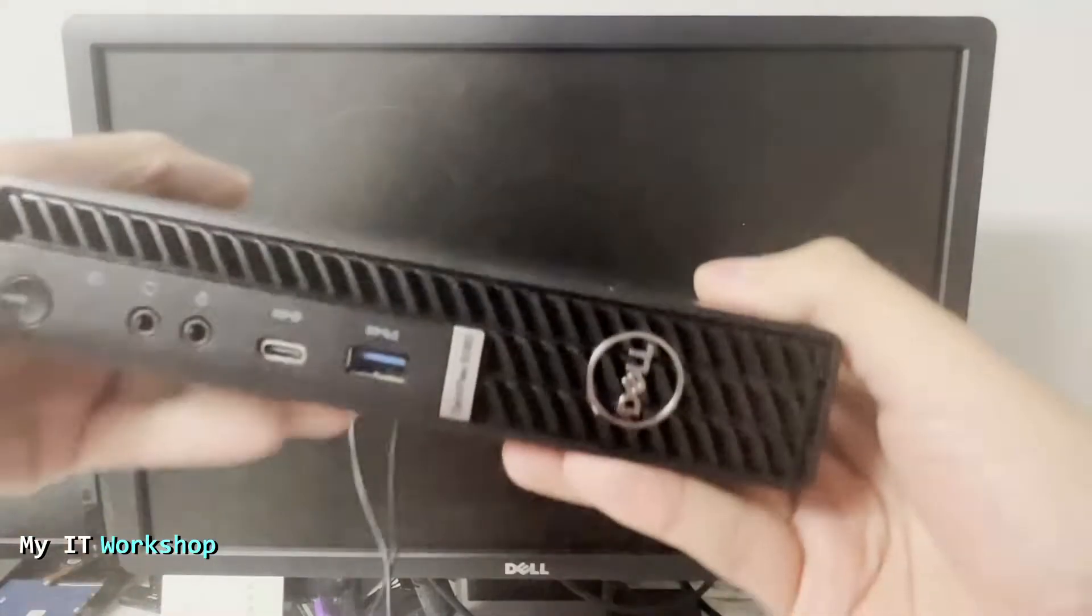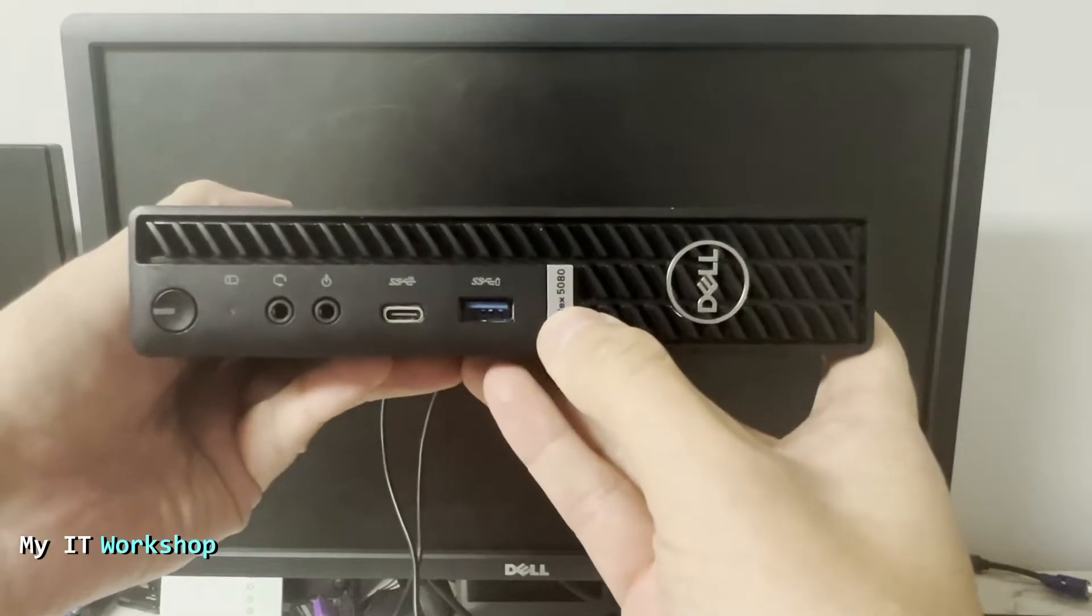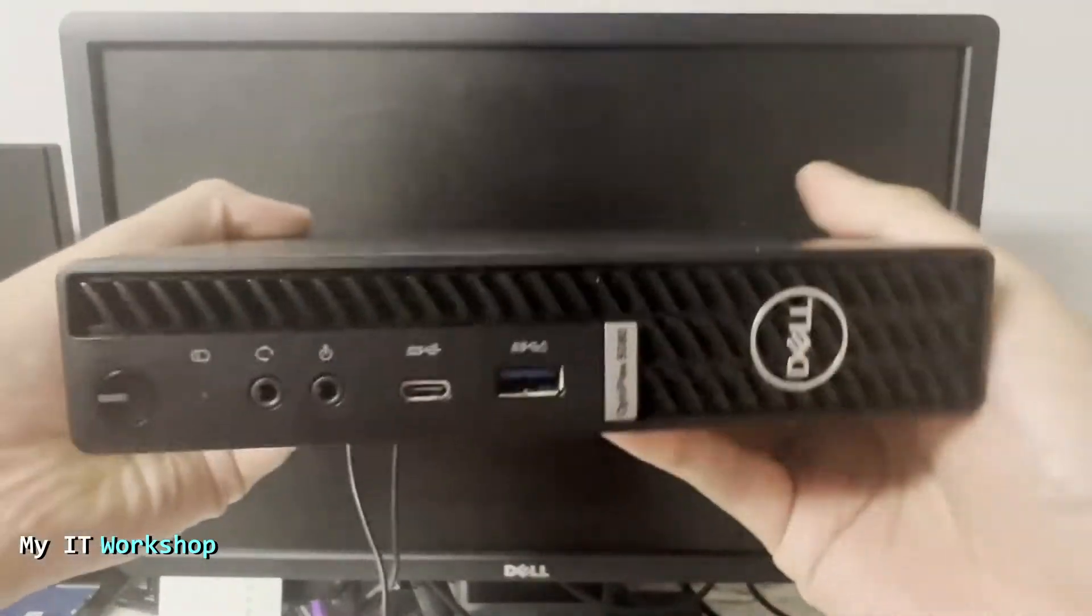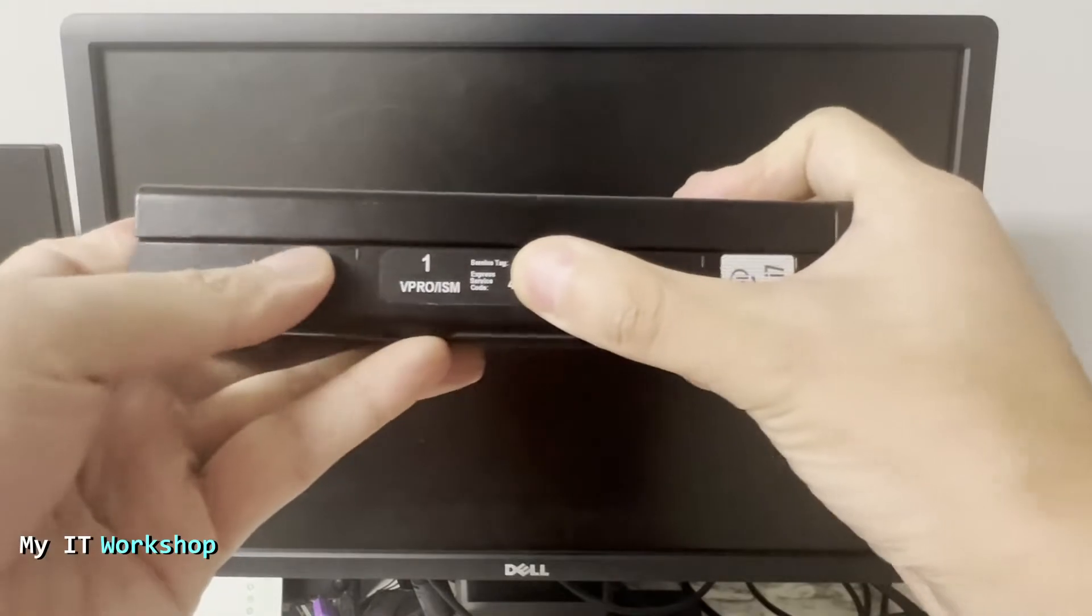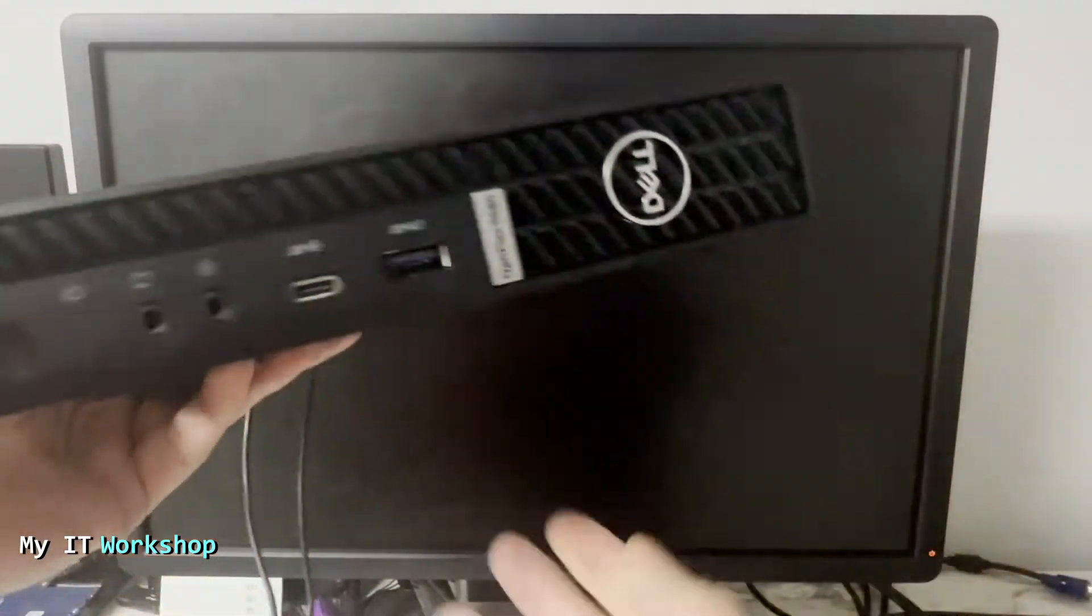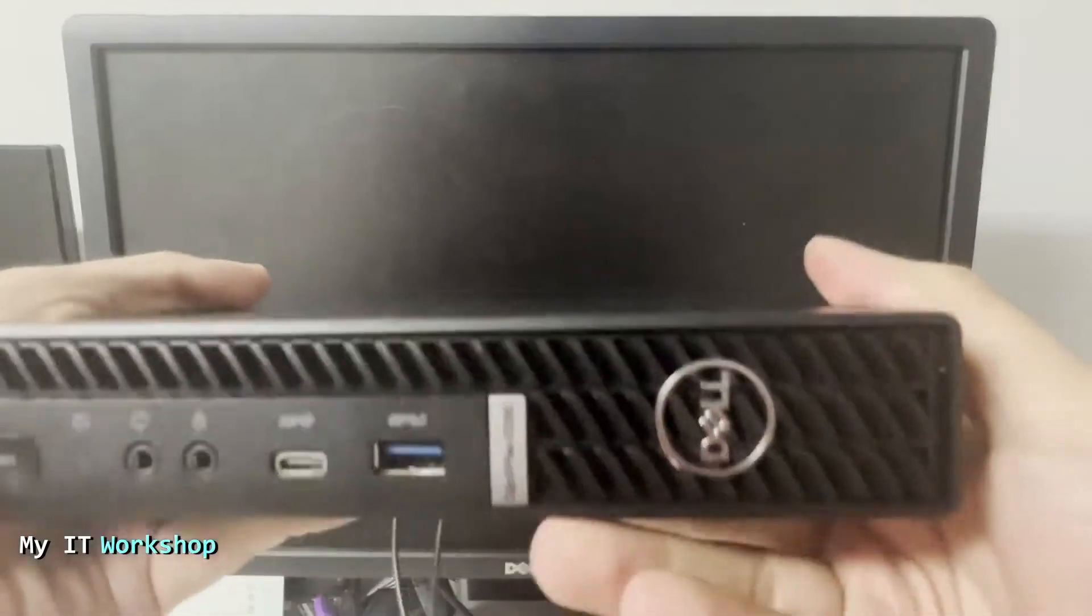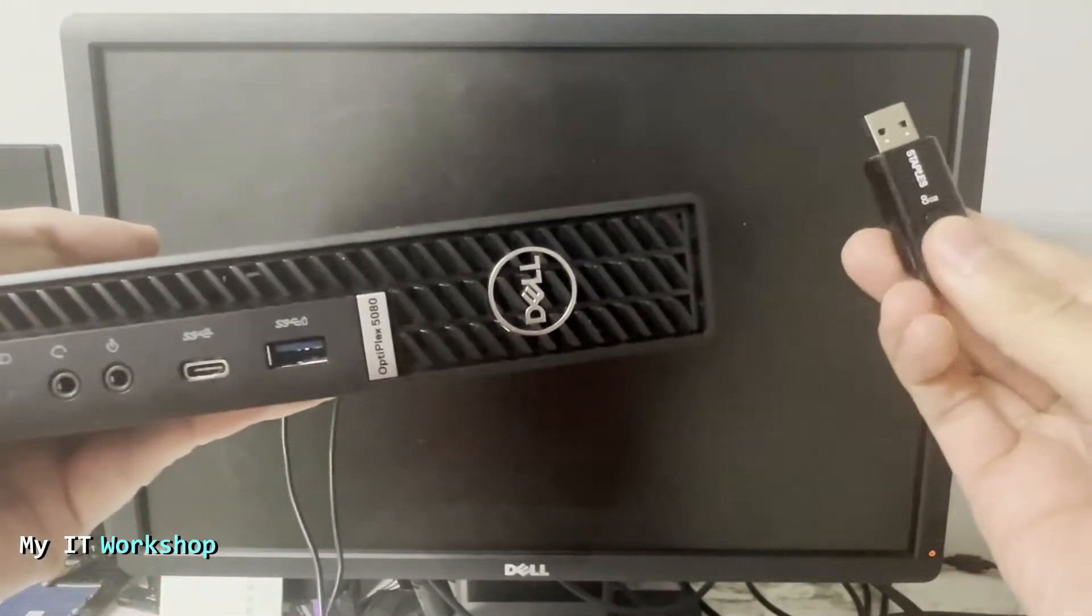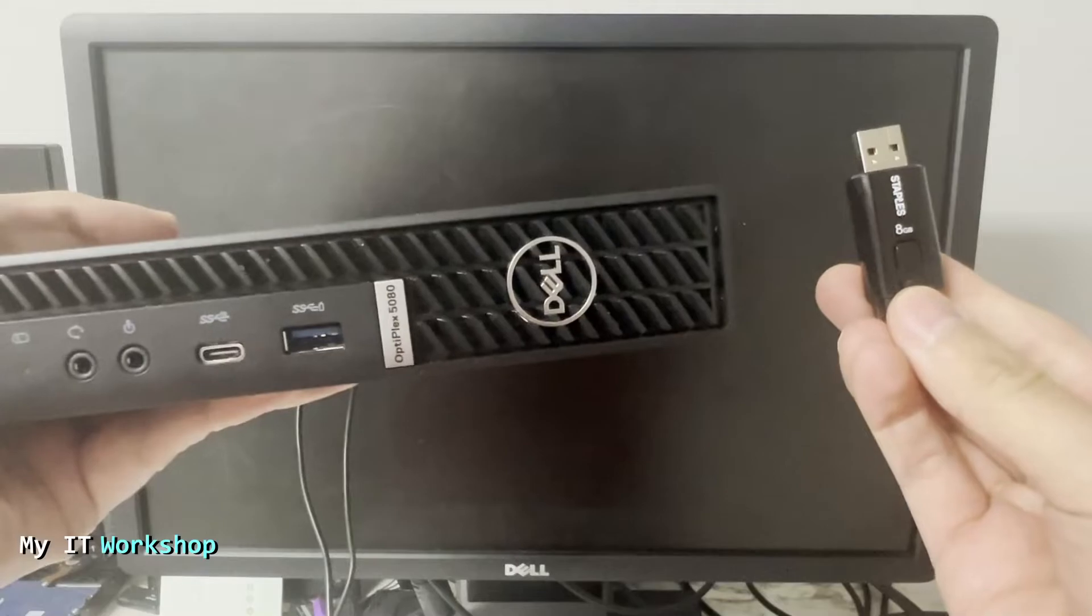Welcome back. So this is the Dell Optiplex 5080 as you can see over here, it's very small, this is the micro model. So this is how it looks and this is the label, the service tag that I was talking about. It's somewhere on the case, sometimes it's on the top, on the bottom, but it has to be somewhere.